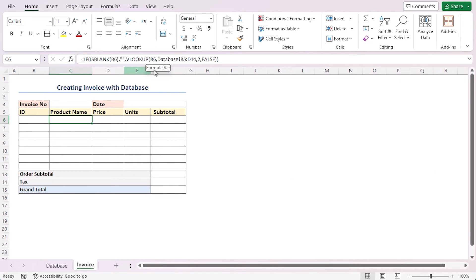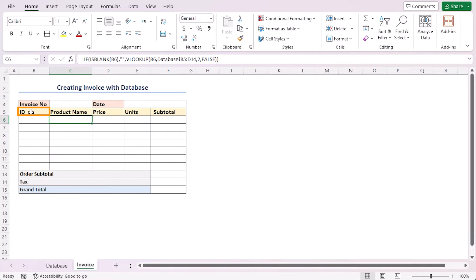In summary, this formula will fetch the product name from the database sheet according to the ID. And it will keep this cell blank if the ID cell is blank also.